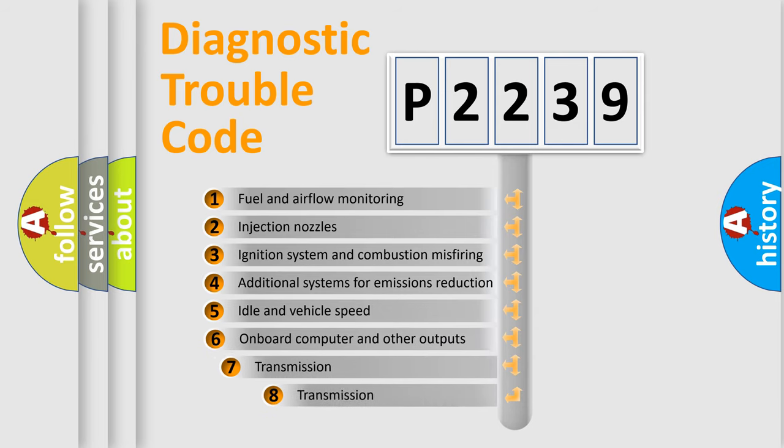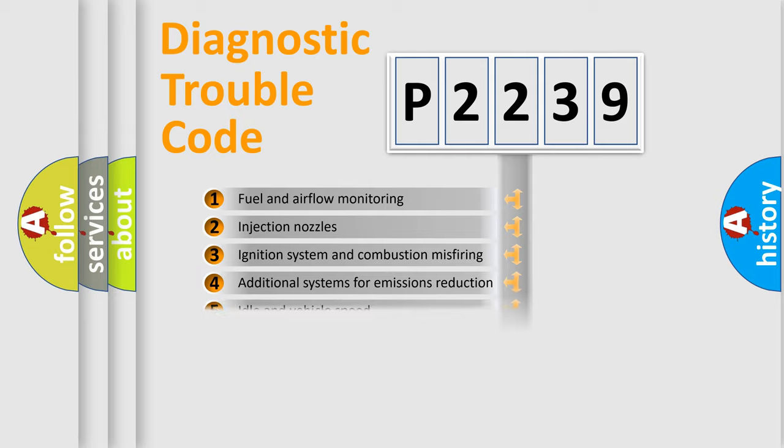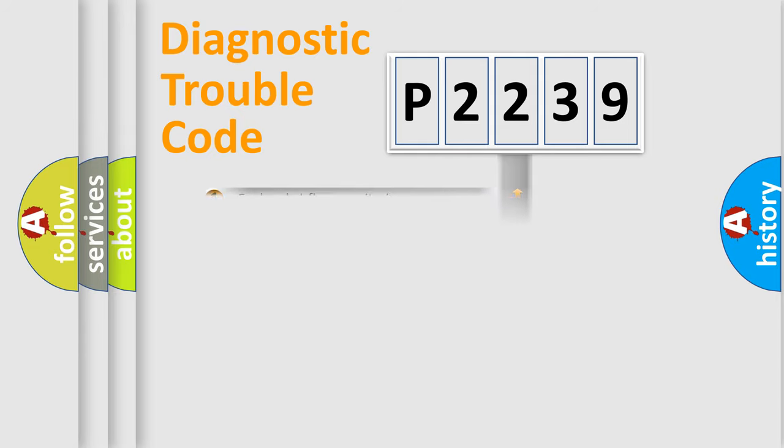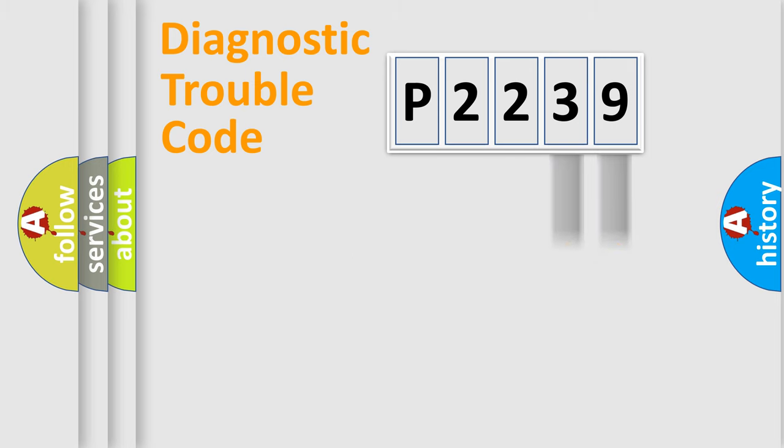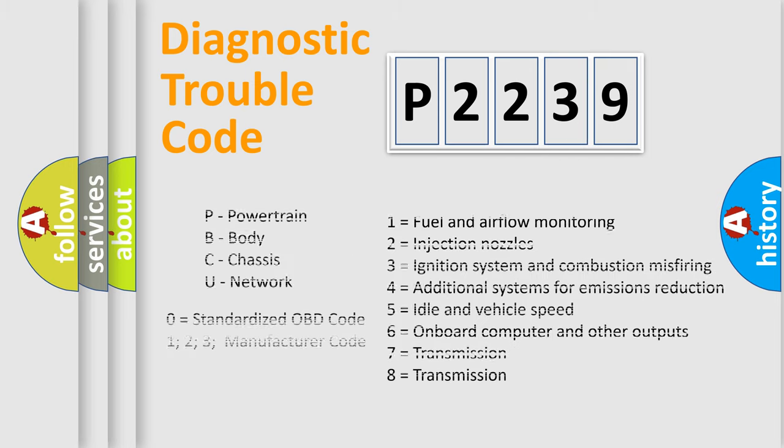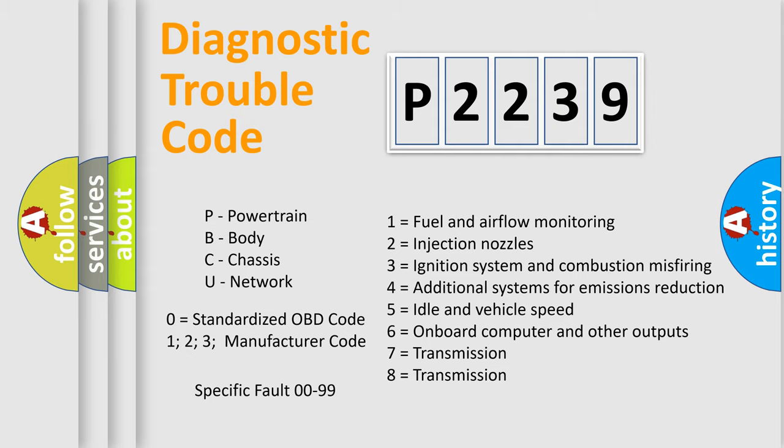The third character specifies a subset of errors. The distribution shown is valid only for the standardized DTC code. Only the last two characters define the specific fault of the group. Let's not forget that such a division is valid only if the second character code is expressed by the number zero.